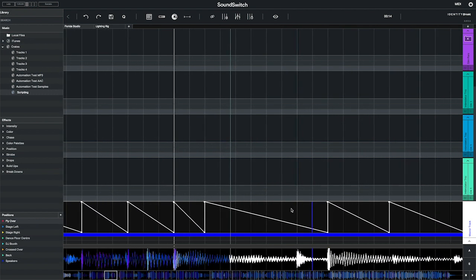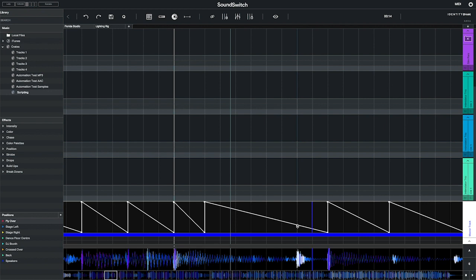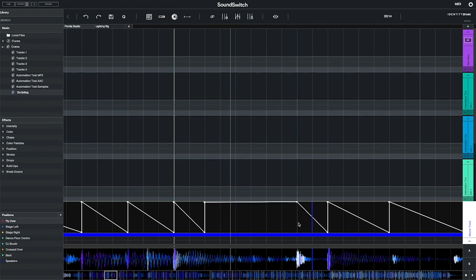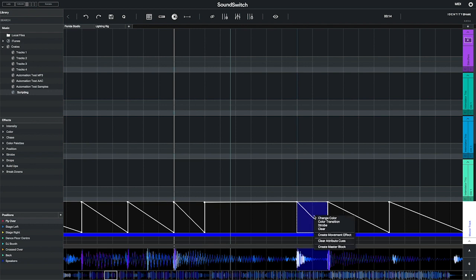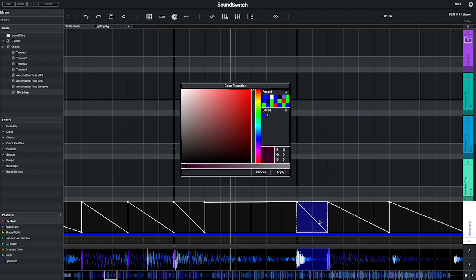To add a color transition effect in time with the snare of the drum pattern, select a region of the beat grid after the snare where you wish to apply the effect. Right-click to bring up the color transition tool. This lets you choose a color at the start and the end of the selection.